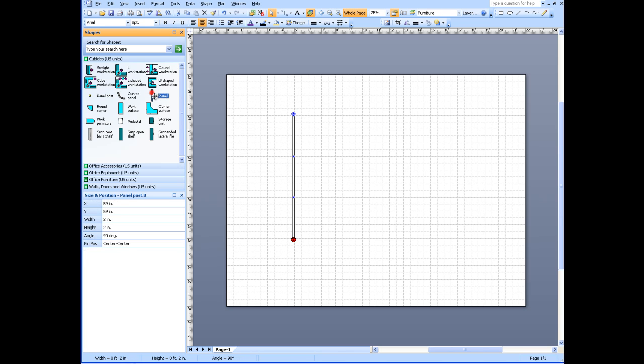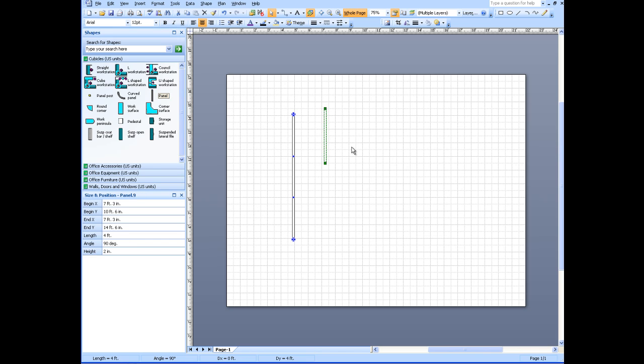Then take some panels, and again, change this to a three foot panel.